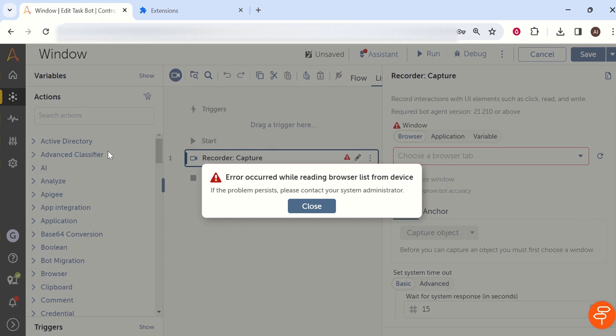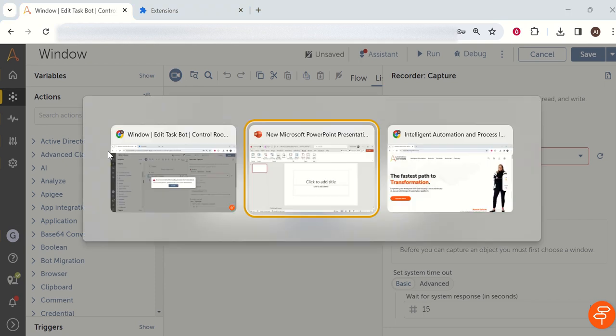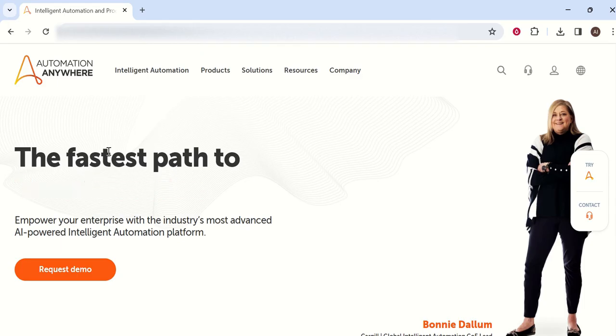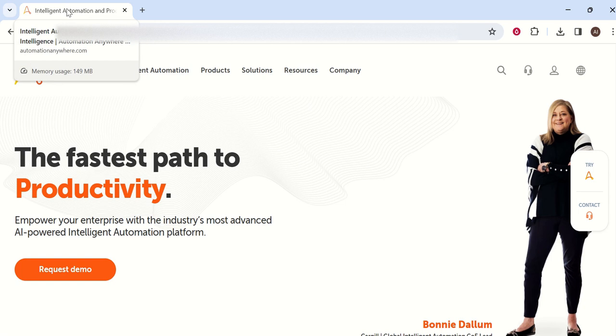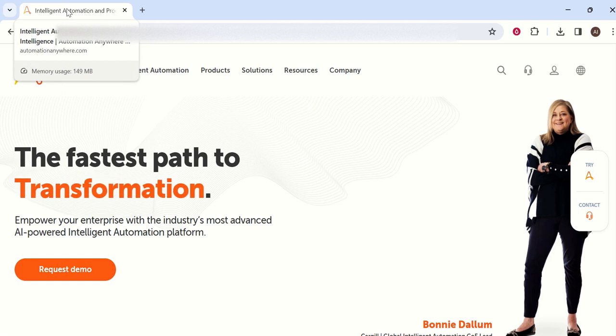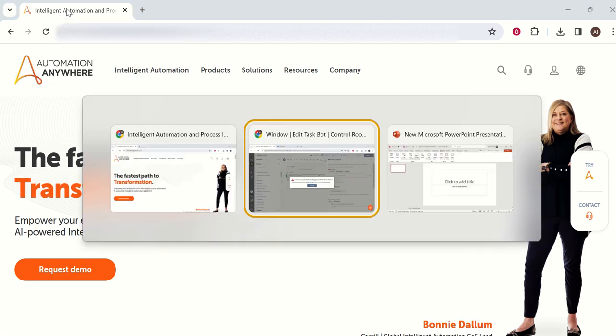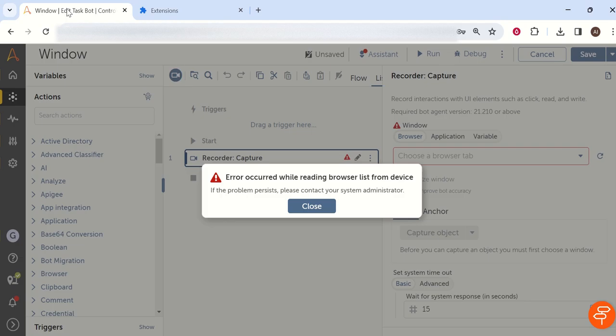Now if I go to another window of Chrome, I have Intelligent Automation Anywhere, one of the websites. So this website is having a window name. Basically when we will automate in Automation Anywhere...